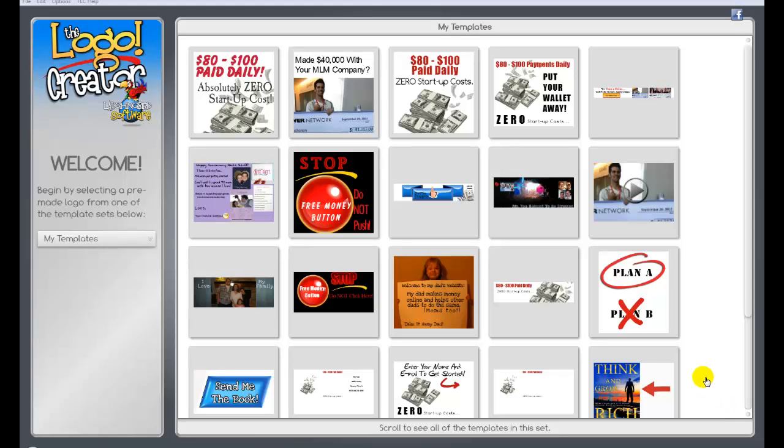Hi guys, this is Dustin Thickpin, Mr. Too Blessed to be Stressed, and today I wanted to do a quick little review on the Logo Creator software by LaughingBird, and it's going to be a little quick review and also a bit of a tutorial.